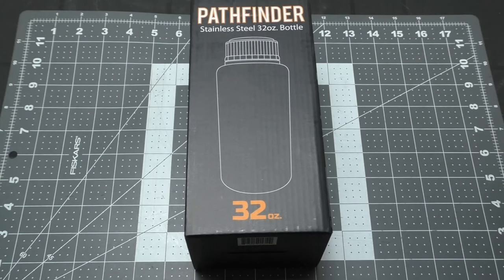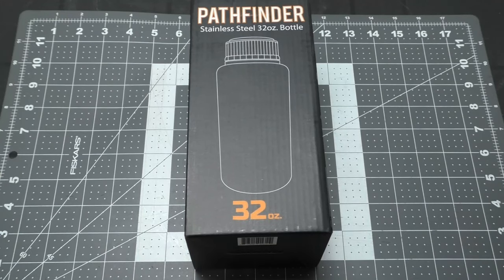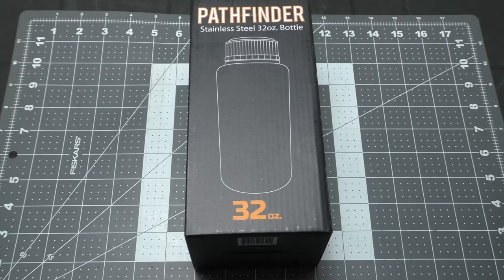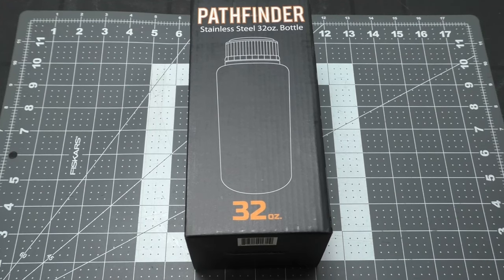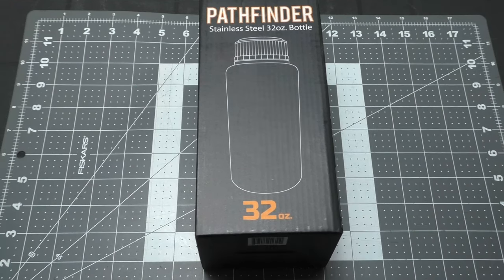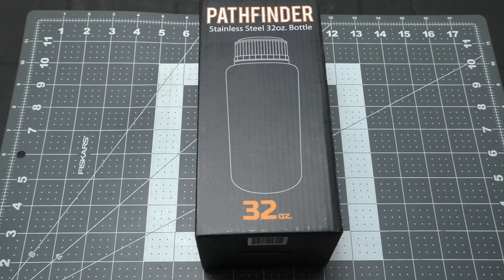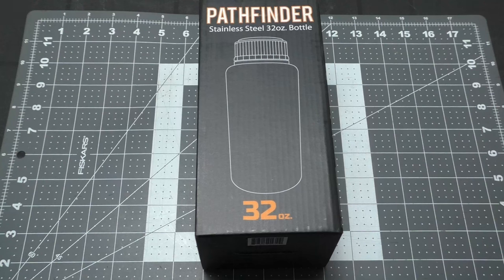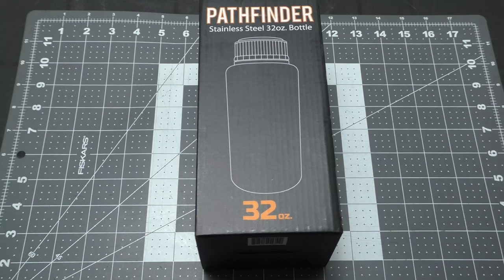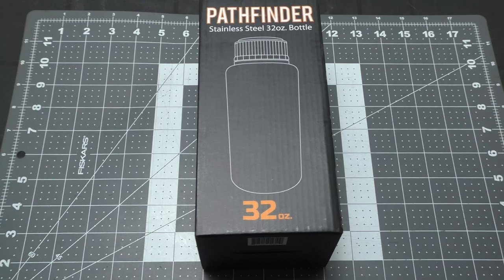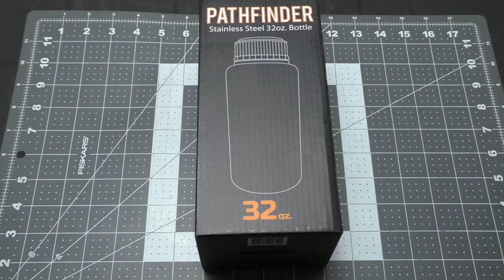Welcome back everybody to another fun gear review. Today we're going to be taking a look at the Pathfinder stainless steel 32 ounce bottle. I got this off Dave Canterbury's website, the Self-Reliance Store, link in the description if you're interested after this review. Now this particular one, I'll give you some specs on it, we'll look at the box and get started.